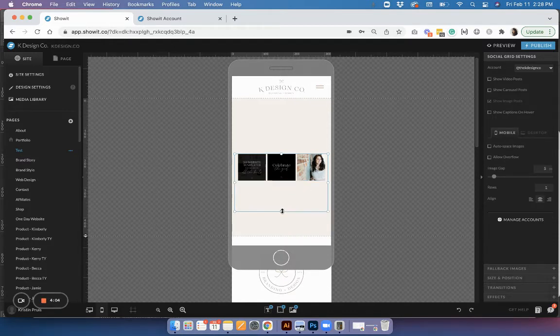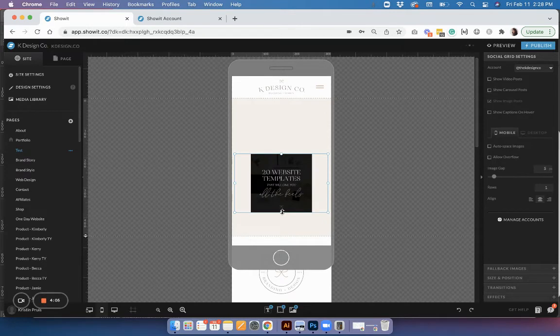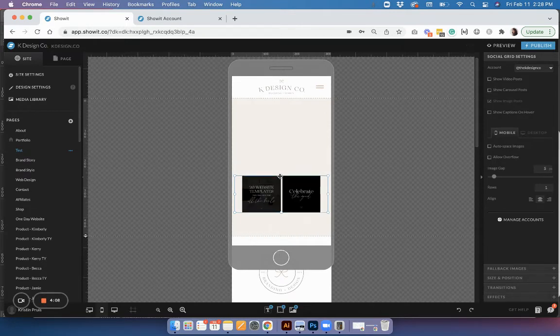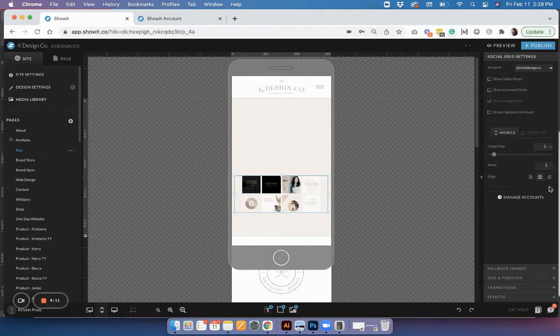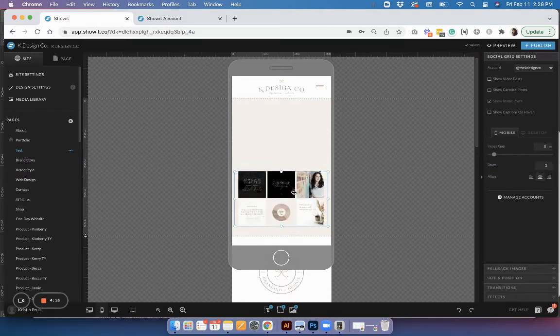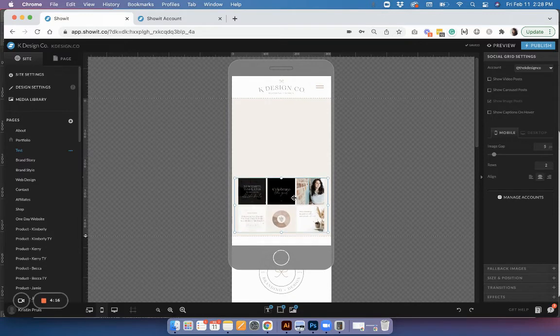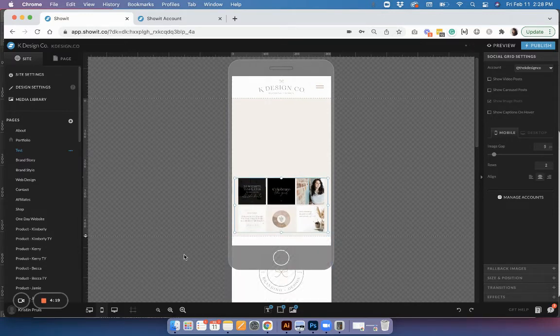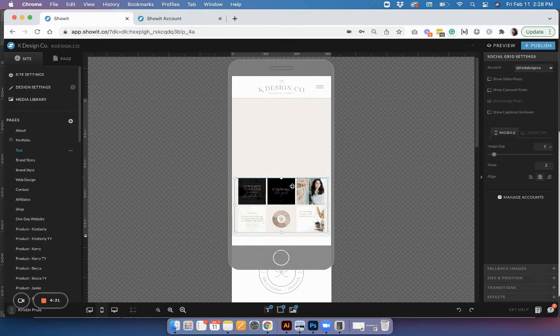You can increase the size if you want, if you just wanted to show one, or you can decrease the size. You can also change the number of rows. Maybe you wanted to show a three by two grid - you could do that and that would look really nice. So you just get it however you like it on mobile and it can be independent from the desktop version.